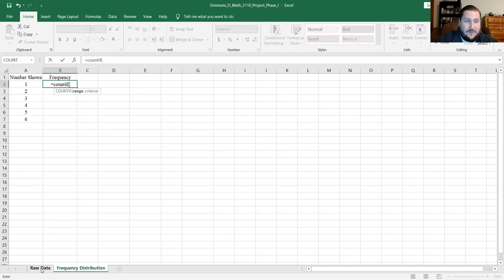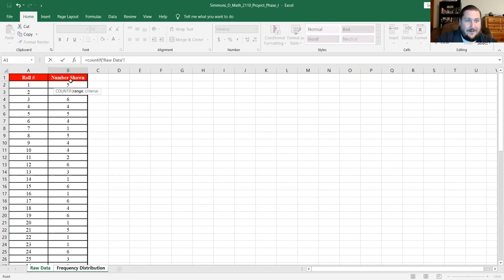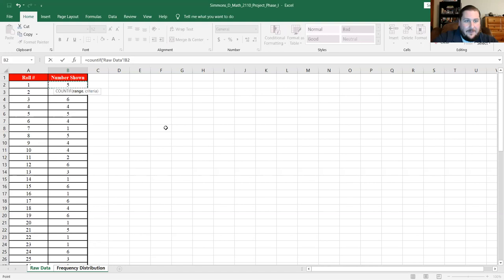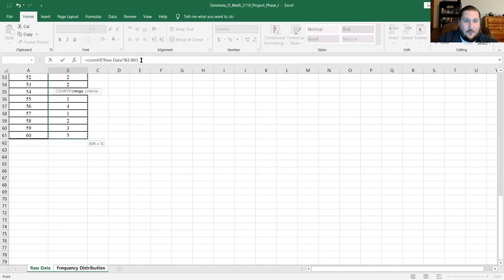To get the range from another tab, I click on the raw data tab and select from B2 down to the bottom, B61. This is how you reference other sheets: you use a single quote, the sheet name 'Raw Data', a closing single quote, an exclamation mark, and then the range — B2 to B61. So this is how you reference other tabs rather than just the one you're currently using.